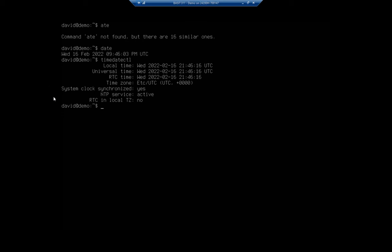And notice that I am synchronizing this through the NTP service. Okay, now I want to change my time zone. But first, I'm going to see what time zones are available.